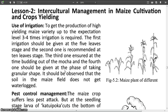Use of Irrigation. First, you have to know what is the use of irrigation. To get the production of high yielding maize variety up to the expectation level, 3 to 4 times irrigation is required.